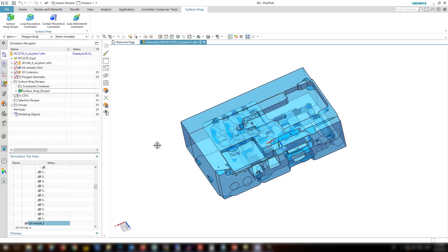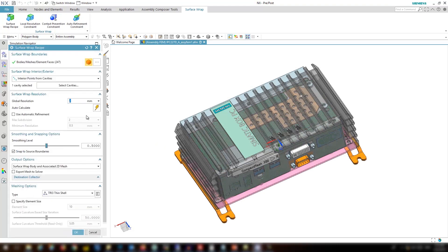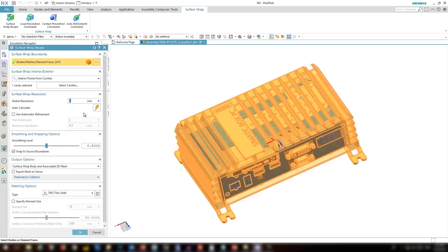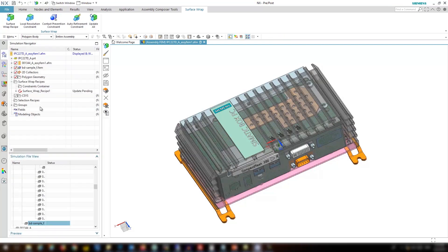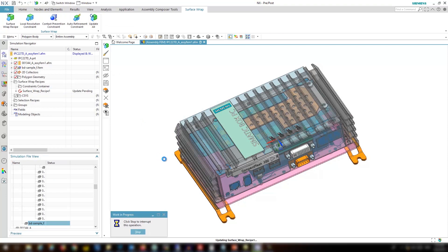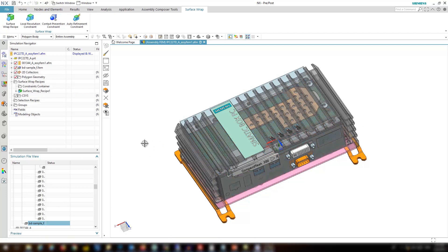In the next step I'm going to try a different option. Here there is one option called use automatic refinement. Simcenter 3D automatically looks for the smaller parts and automatically refines the surface wrapper around those. Click OK and update. Now it's created. Let's look at this one.